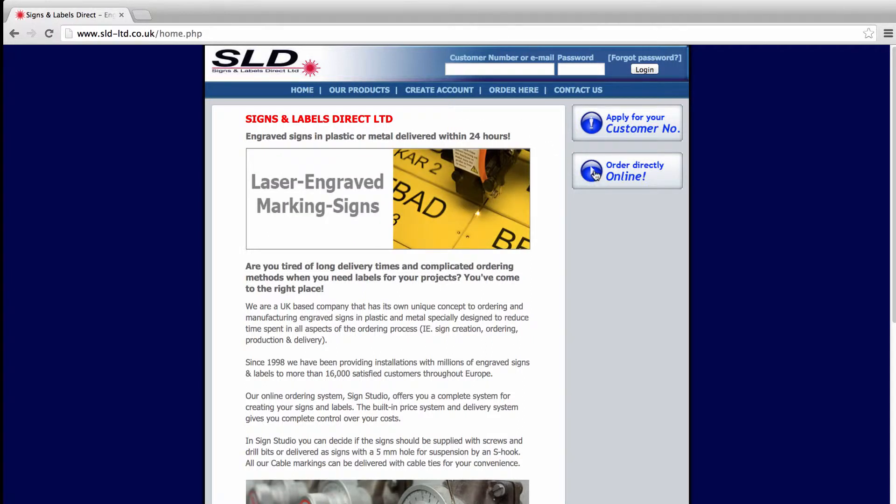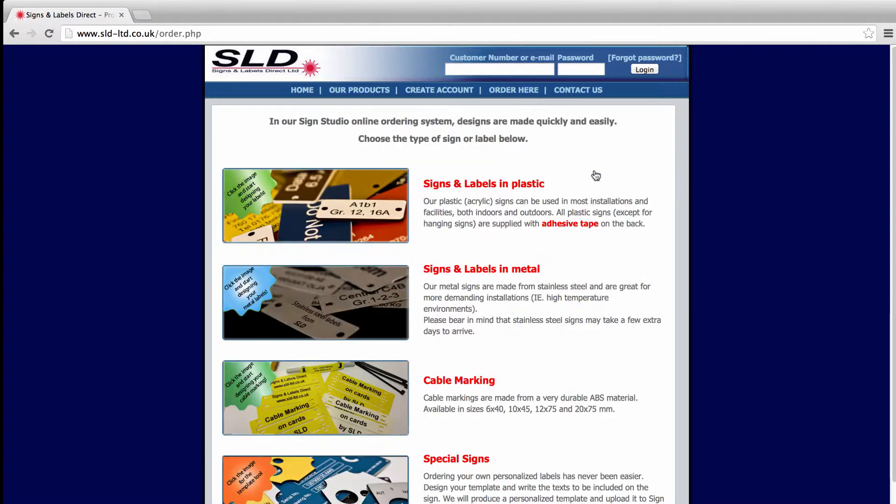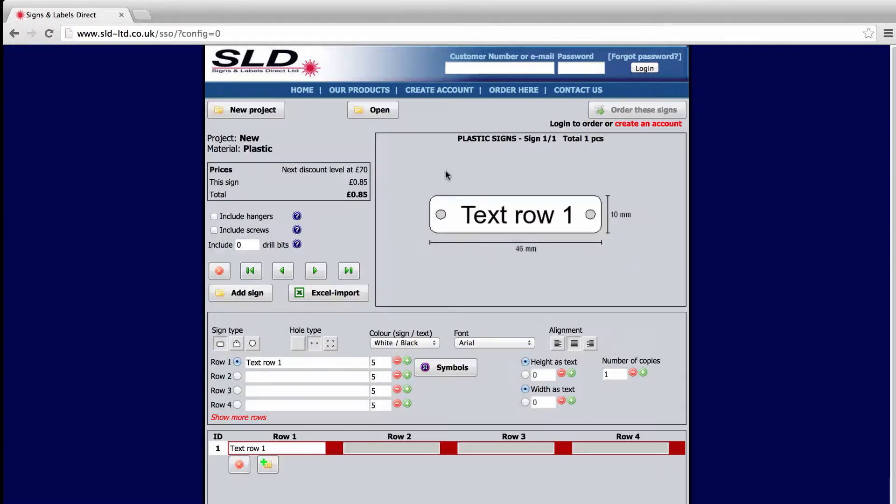Start Sign Studio online and then select your product. In this example, we're choosing Plastic Signs.